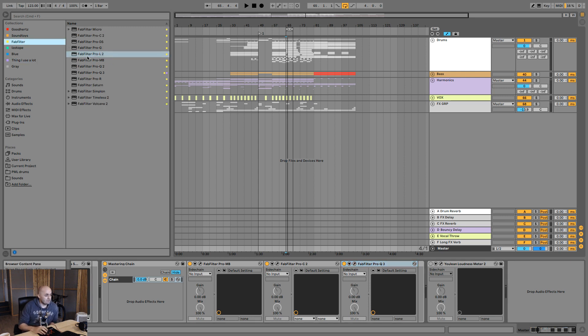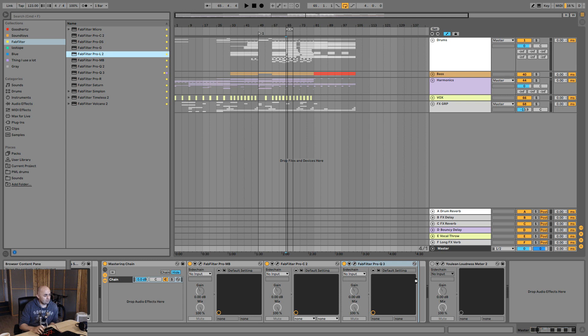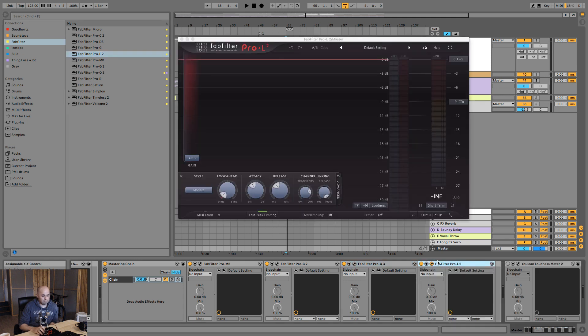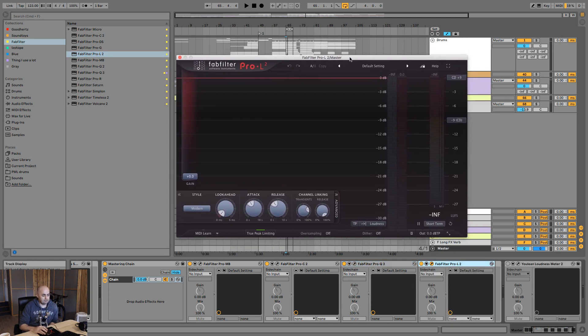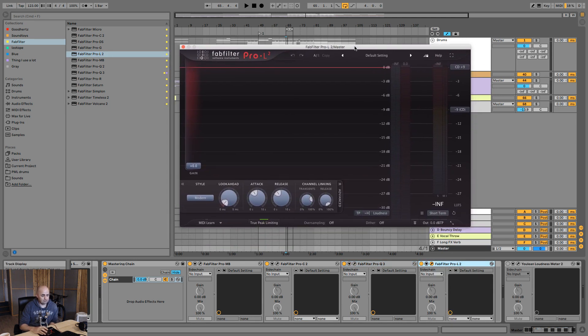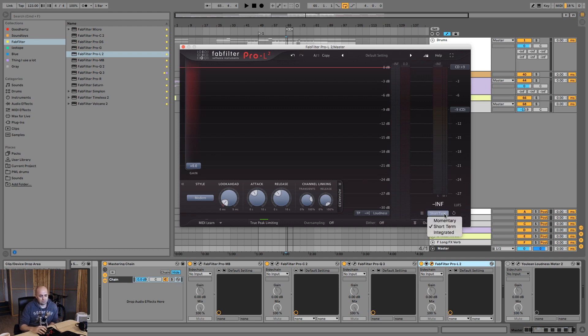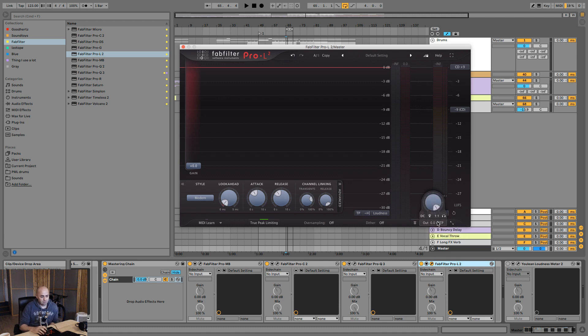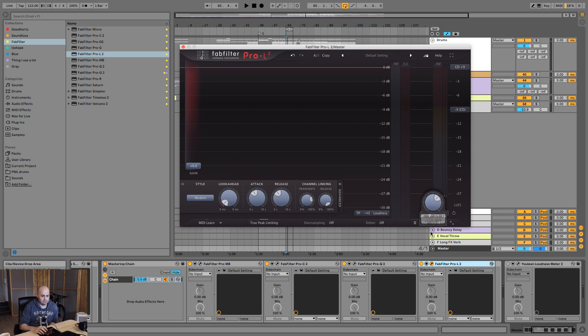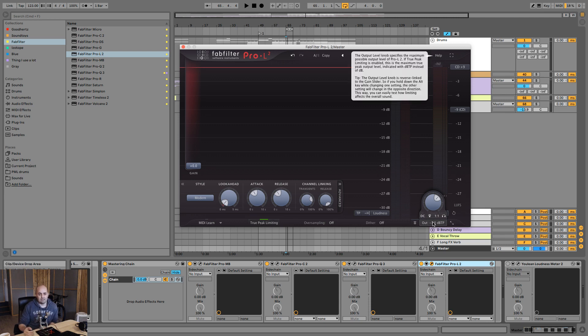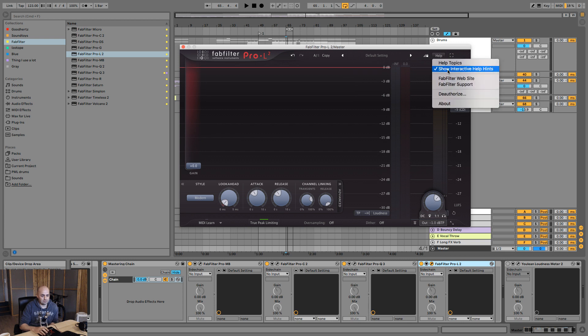We're gonna dive in deep to the FabFilter Pro L2. Here she is, she's gorgeous. I'm going to make sure I have a couple of settings already set up before I even start here. I want my short term set, so it's a short-term LUFS setting. Next up, I want my output to be minus one dB so that I have a true peak value of minus one dB.